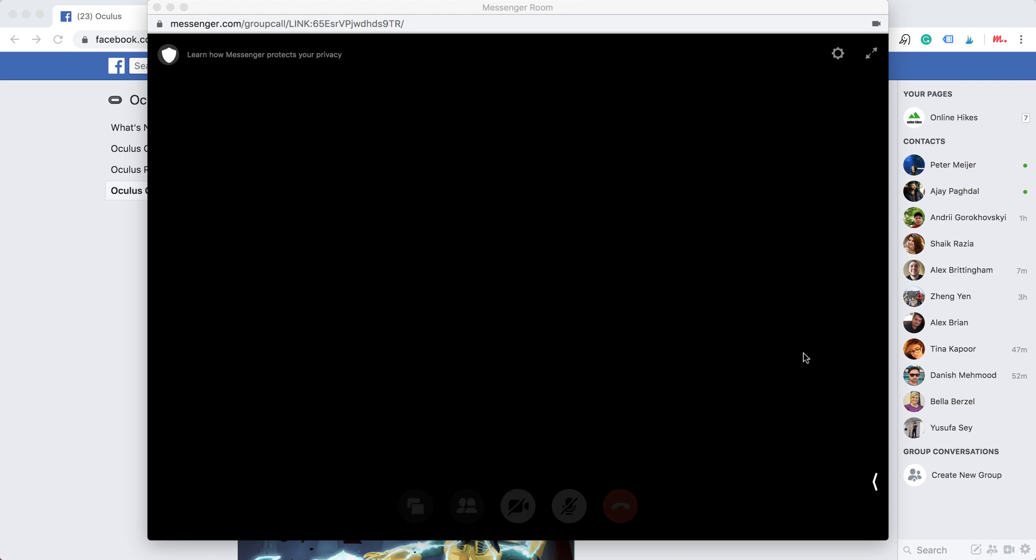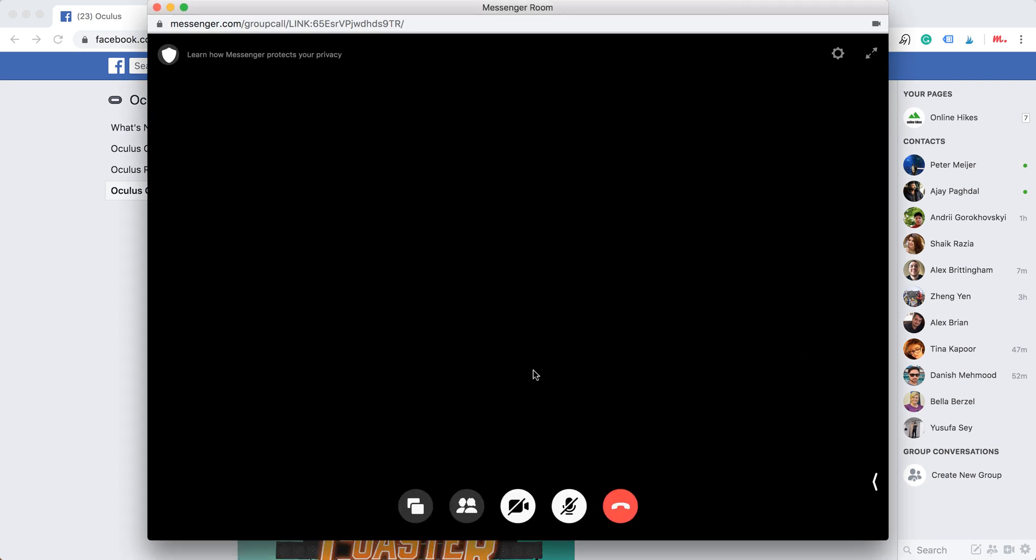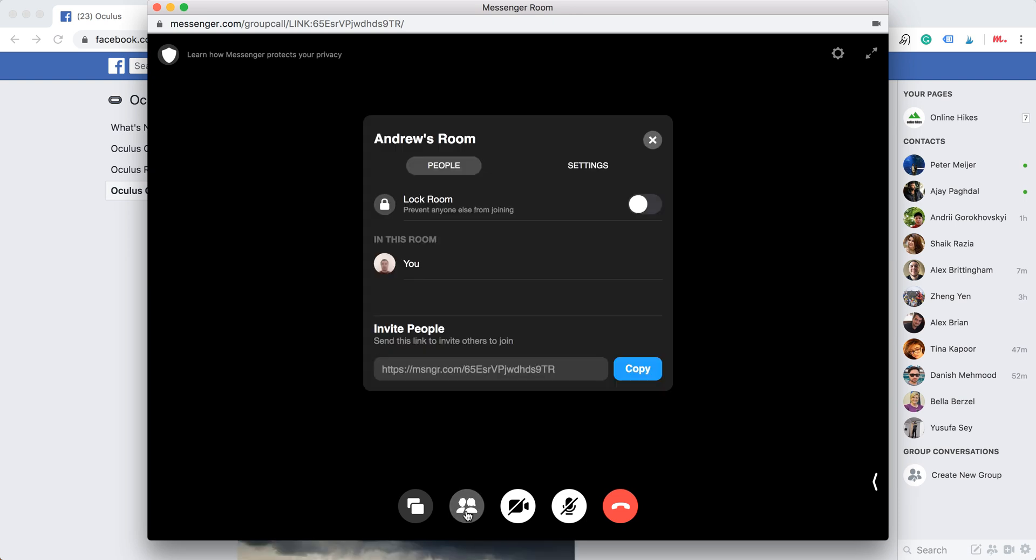Hello everyone. So how to join Messenger Room? This is Messenger Room, similar to Zoom. I will show you how to create an invite link and how to join.